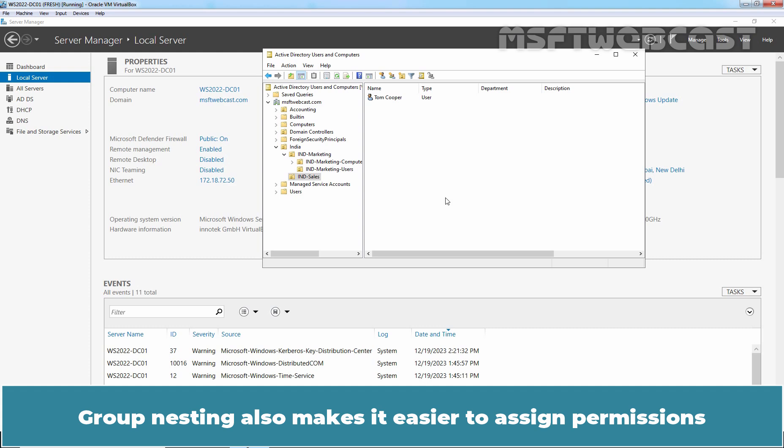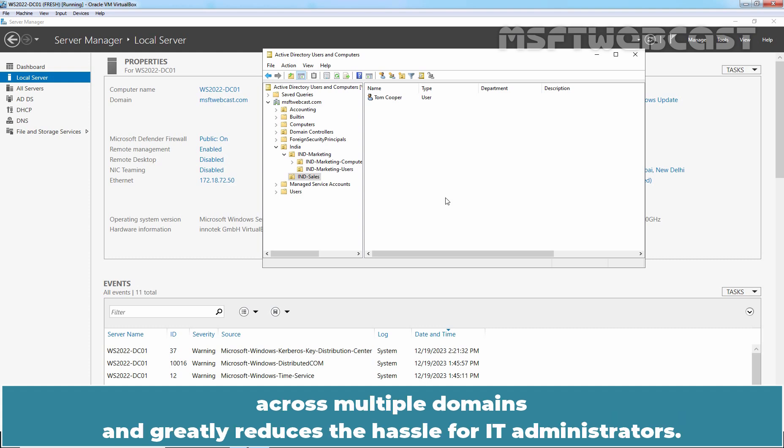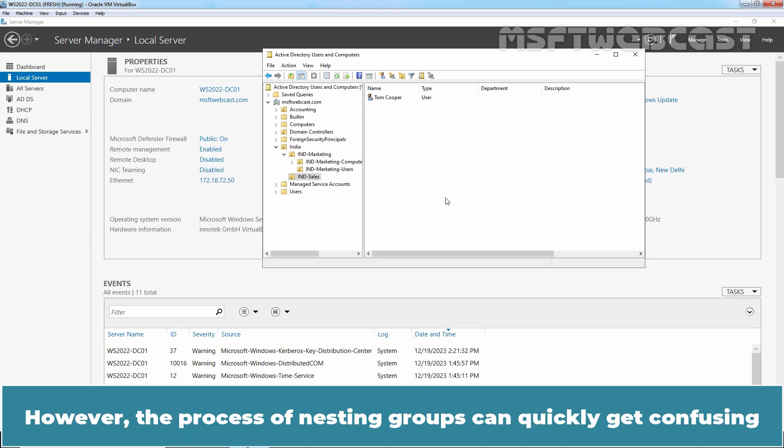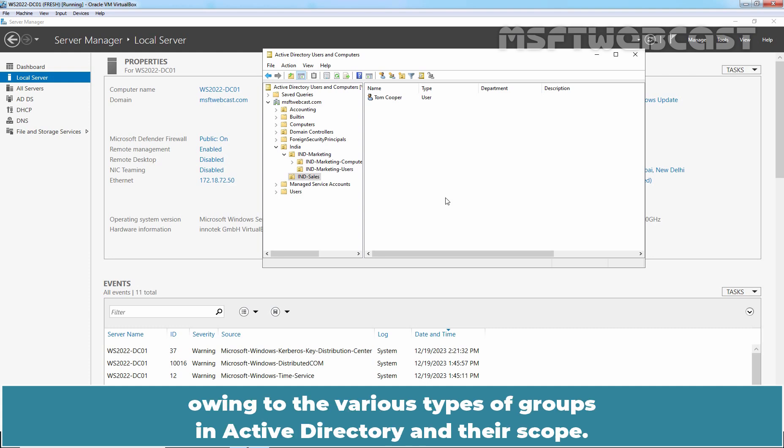Group nesting also makes it easier to assign permissions across multiple domains and greatly reduces the hassle for IT administrators. However, the process of nesting groups can quickly get confusing owing to the various types of groups in Active Directory and their scopes.